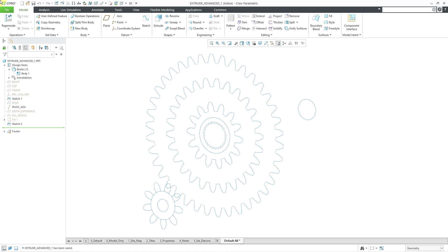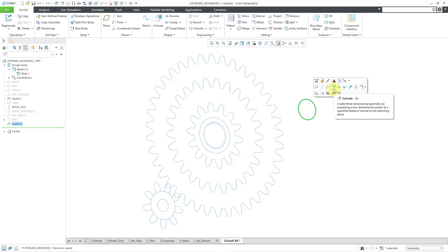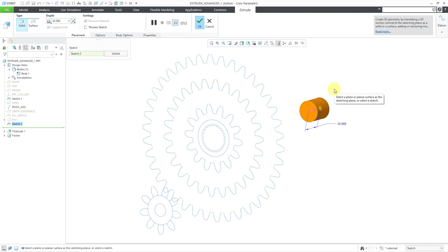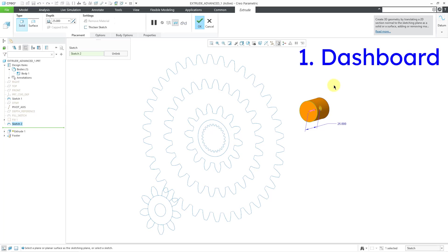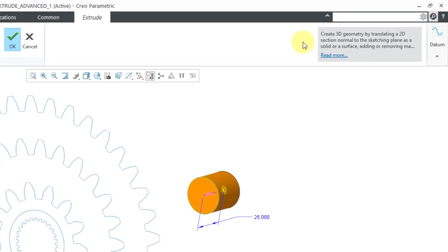Here I am in a part model with a couple of different sketches. I'm going to start out by selecting this simple sketch, and then from the mini toolbar I can use this icon to start the Extrude tool, which is also now the keyboard shortcut X. If you take a look at the dashboard interface, on the right-hand side we have a tooltip that explains what the Extrude feature is, and there's also a hyperlink that will take you to the PTC help information for the part modeling extrude tool.